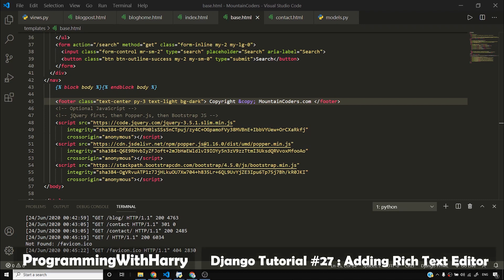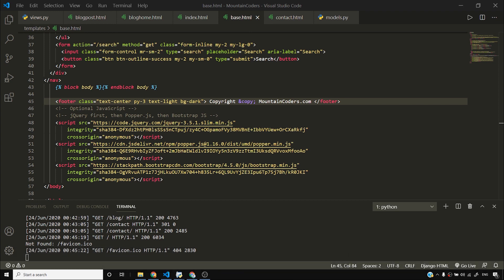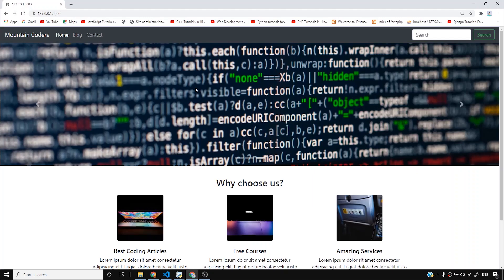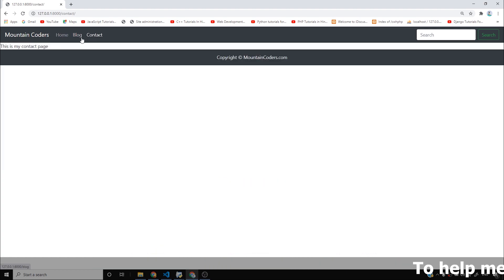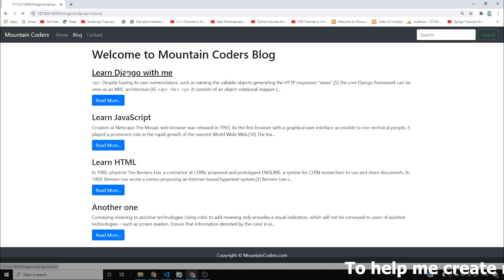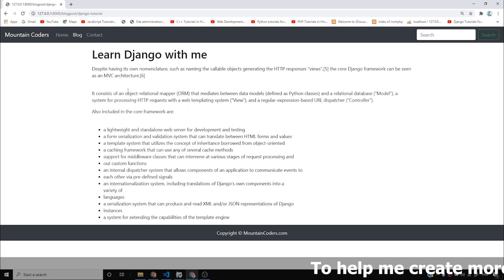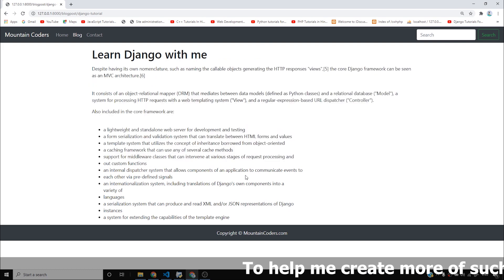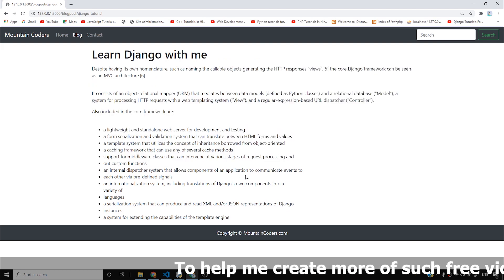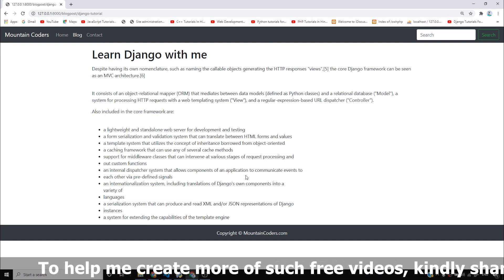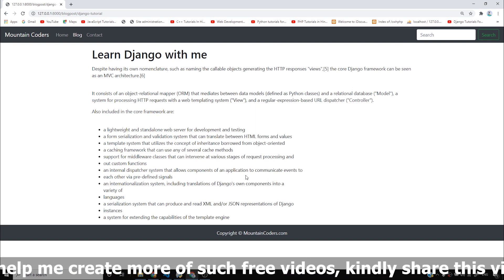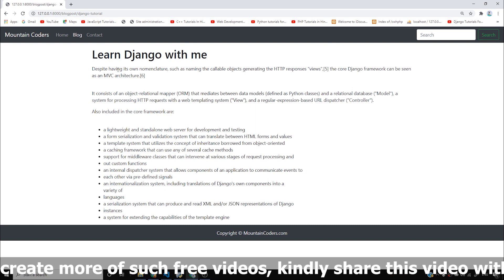In this video, I'm going to be explaining how you can add rich text editing to your Mountain Coders blog. What we have done so far is we have laid out the foundation of the blog — we made the homepage, contact page, and blog page. We saw how we can enter HTML inside our database, pull it, and display it as HTML to the user so that they can easily read the content.